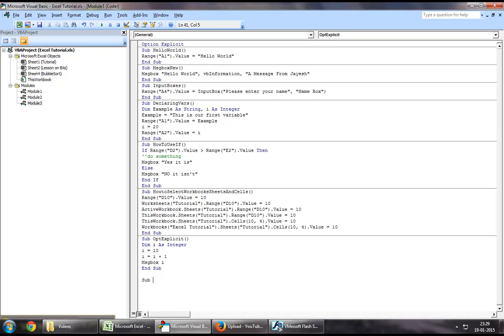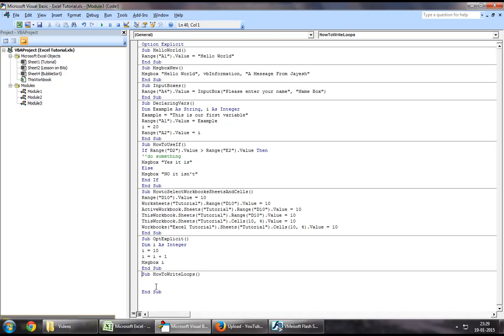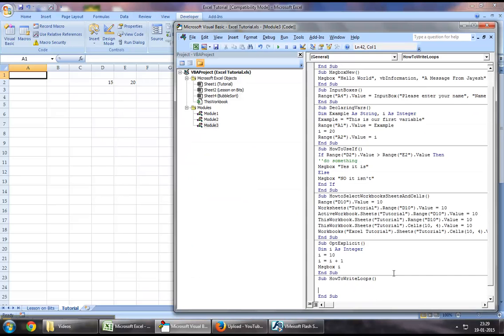Now let's create a new sub called 'how to write loops'. So before we actually start off, what is a loop?